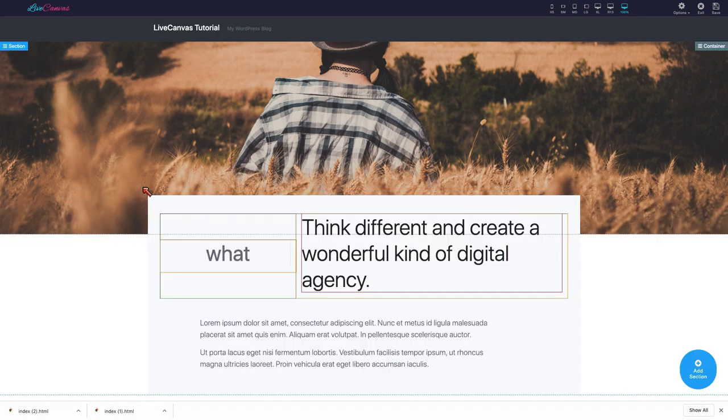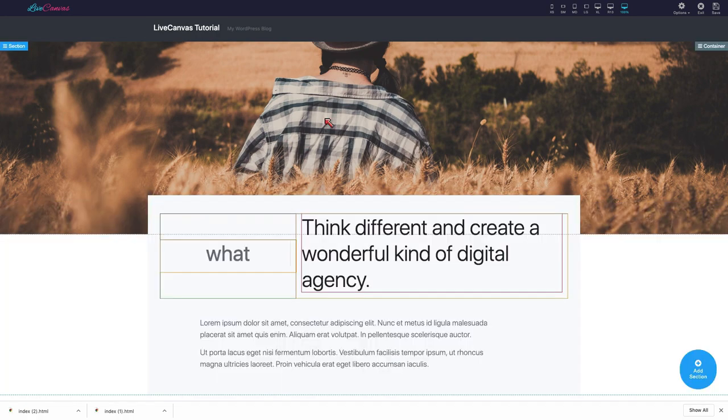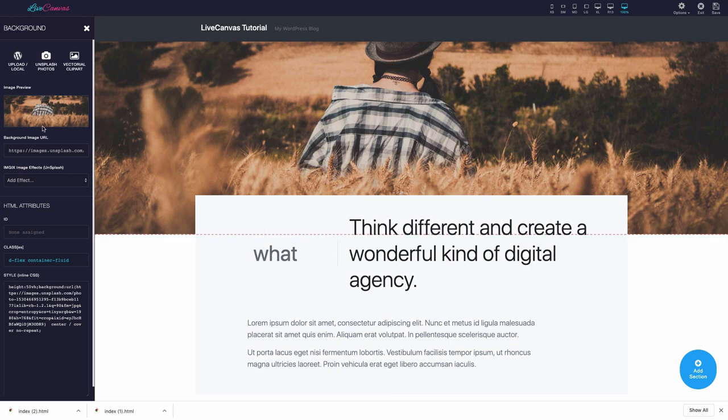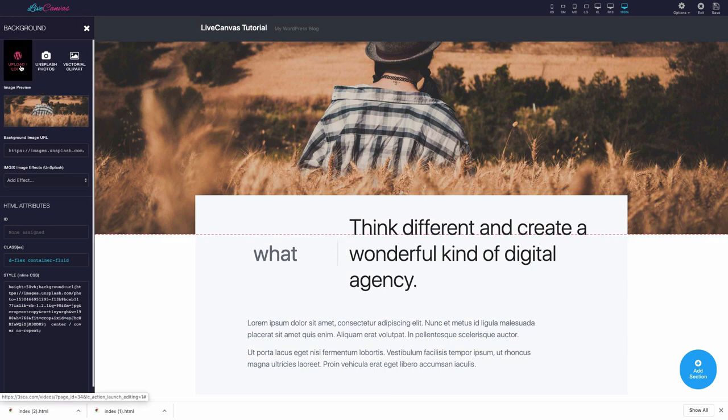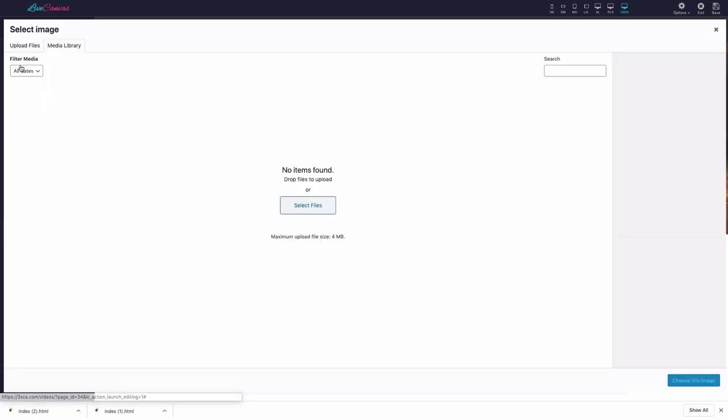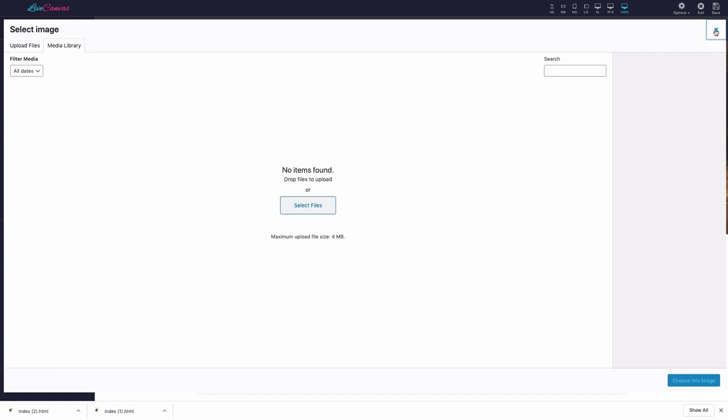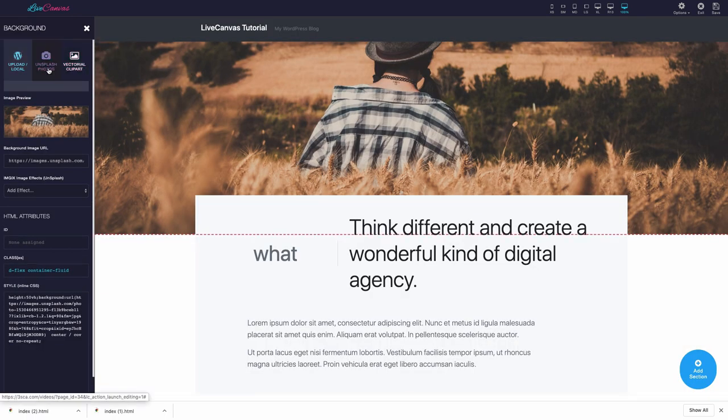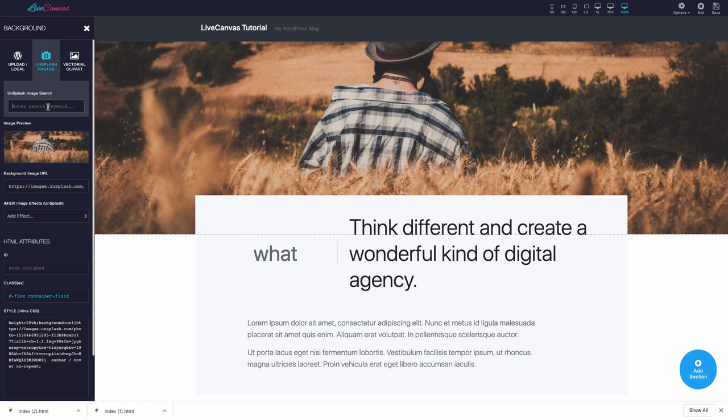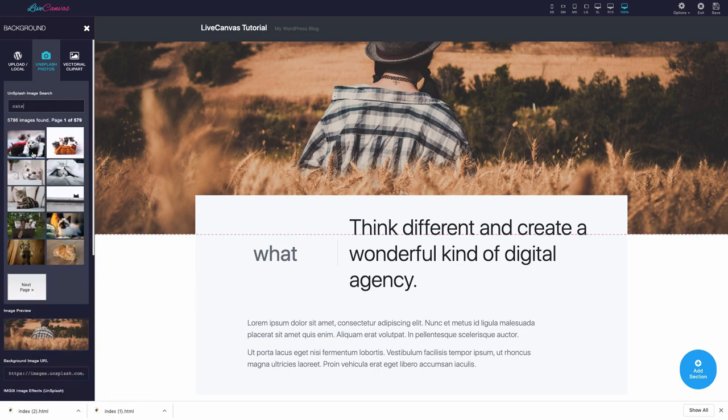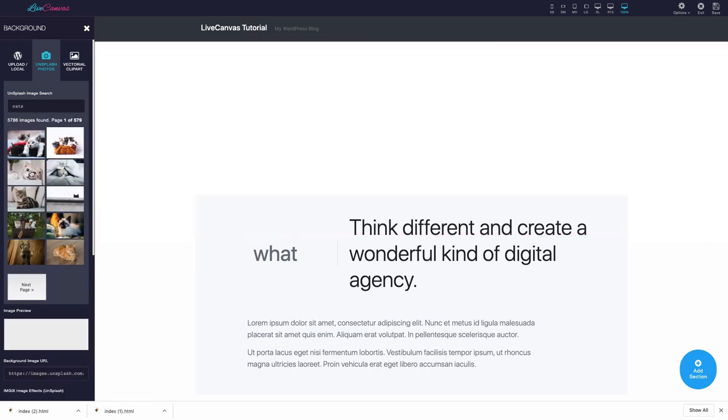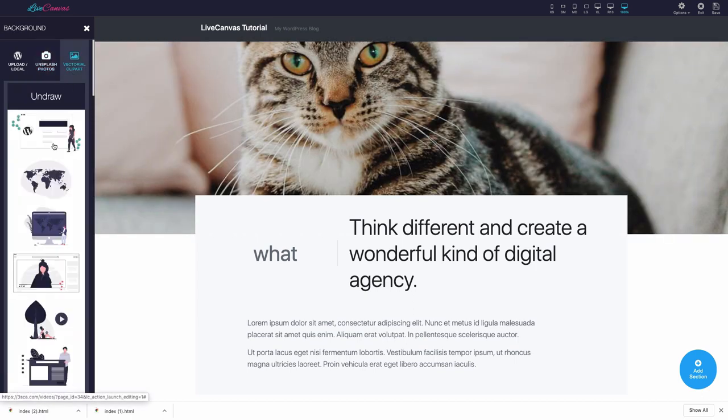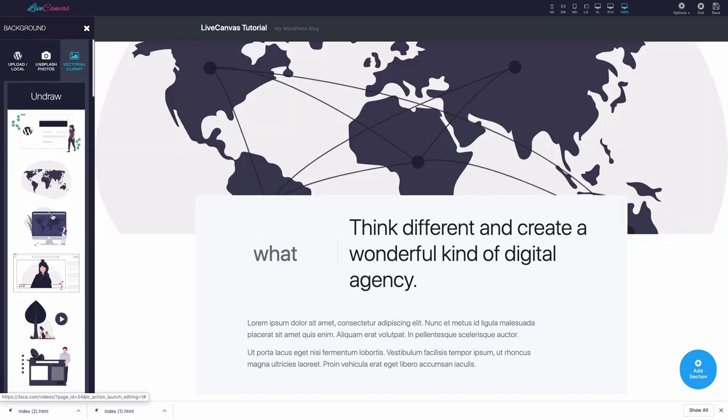Now let's see an example on how to edit images as well. Clicking the image, a panel shows up. You have basically three possible sources. Uploading the image and handling it via WordPress. The free, amazing, endless photo stock of Unsplash. Our free vector clip art collection.